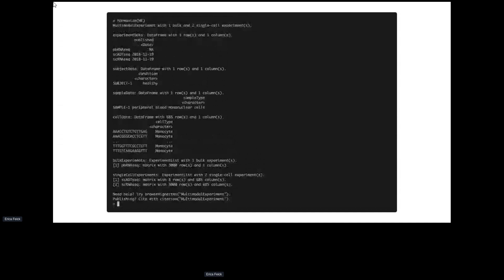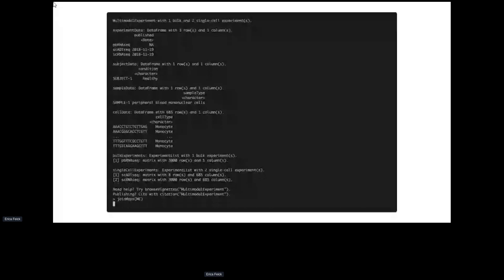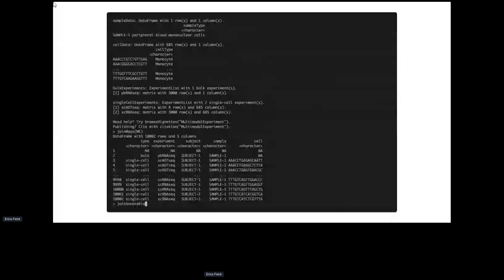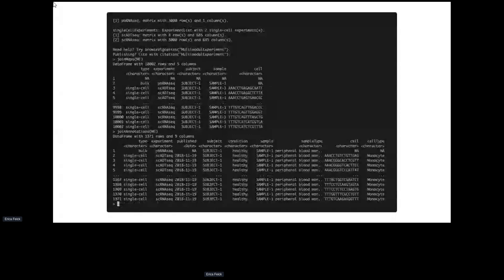After calling harmonize(), all non-monocyte cells are removed and you're down to 685 cells. Calling join_maps() reads left-to-right what's related to what. You can see all the annotations — very simple and easy to work with. The cell data is stored efficiently: since the same single cells exist for both antibody-derived tag sequencing and single-cell RNA sequencing, those annotations are stored only once, making it very storage-efficient.